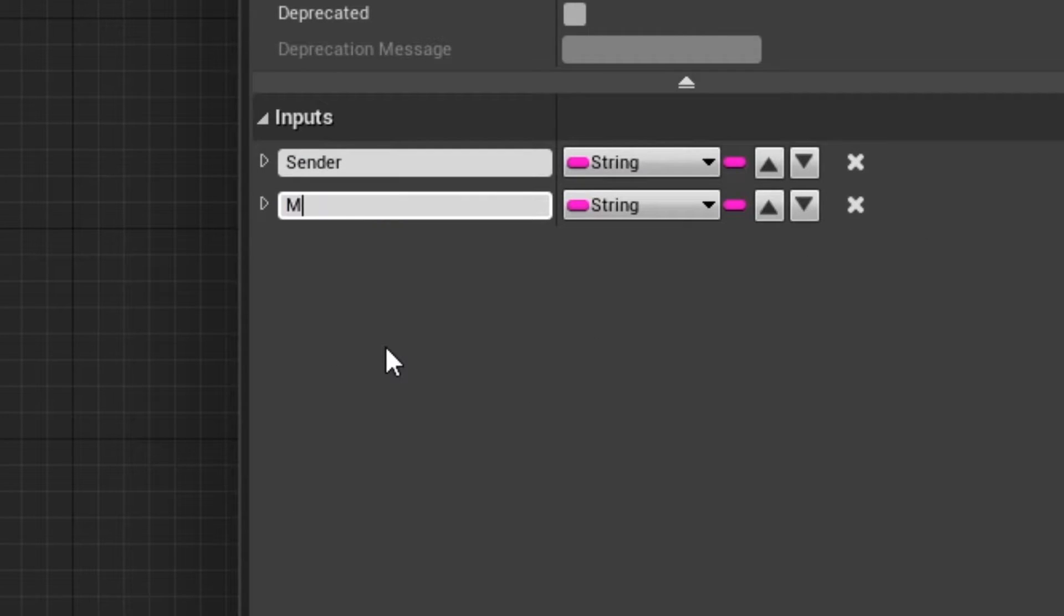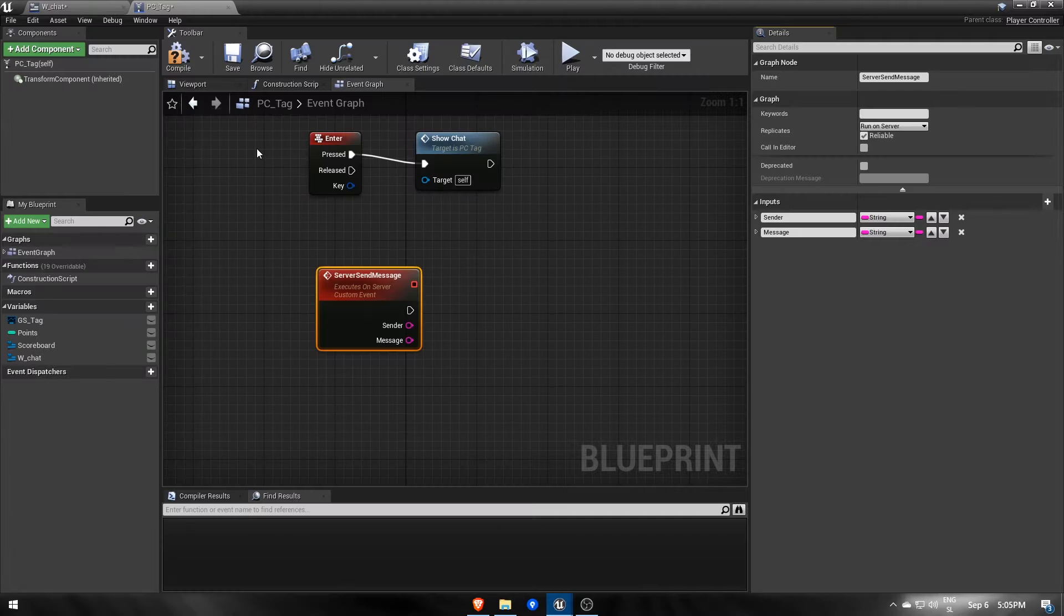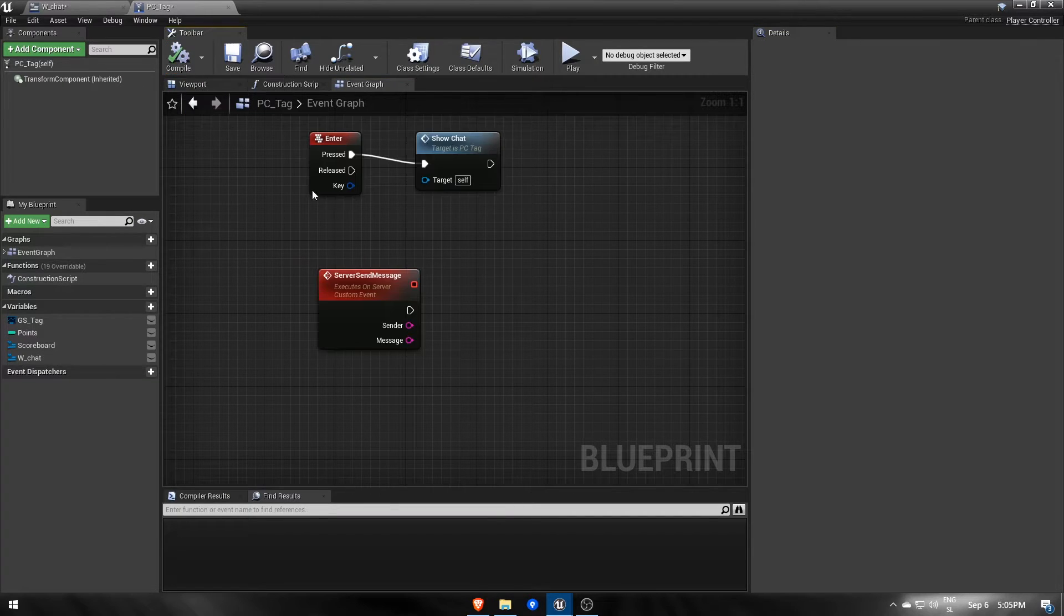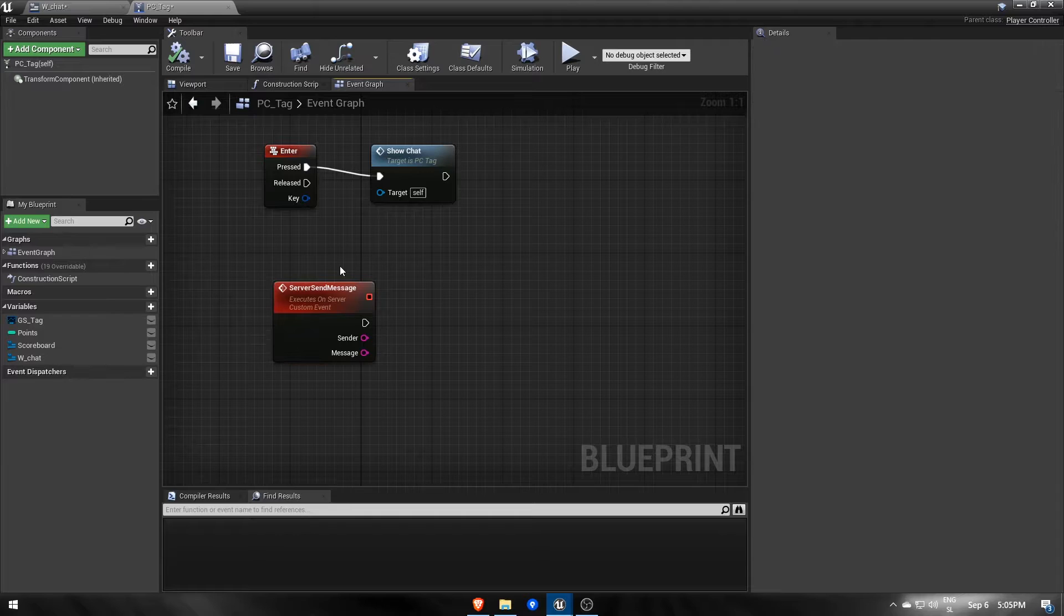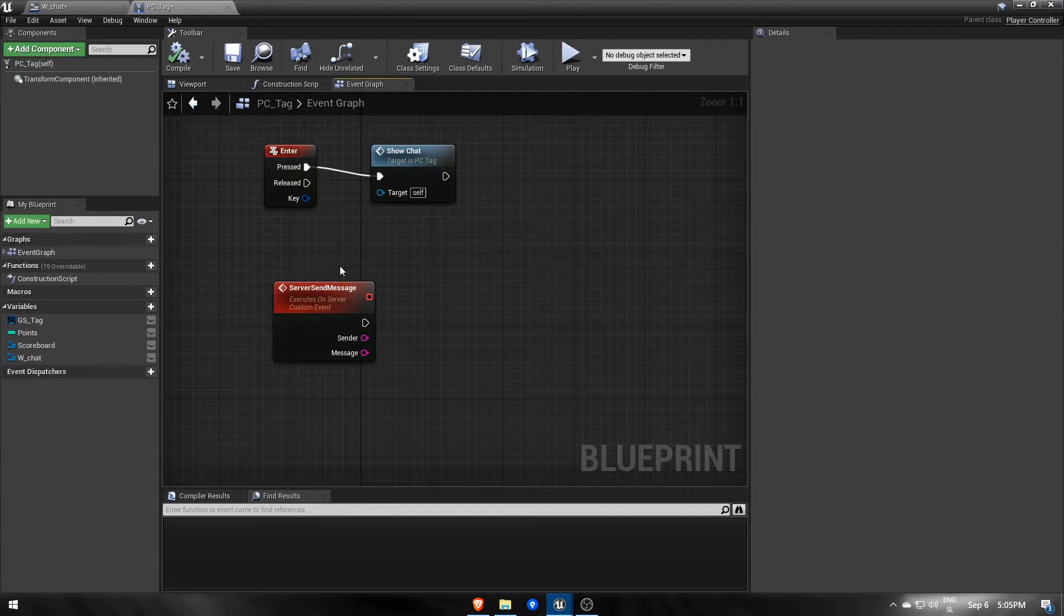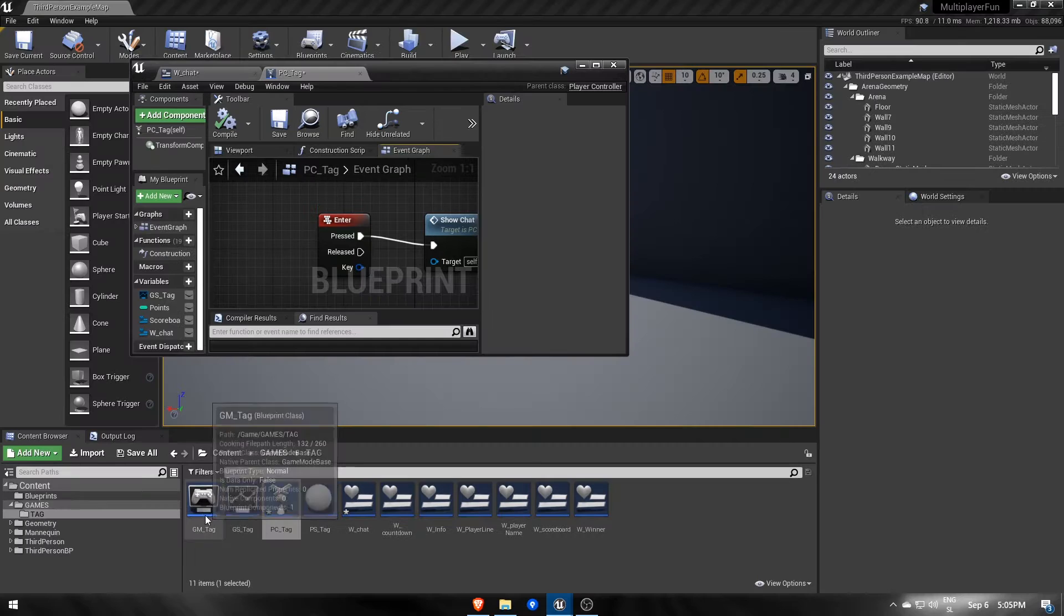Because this event will run on the server, it means we can get to the game mode, where we can access all players and notify them to add a new message.